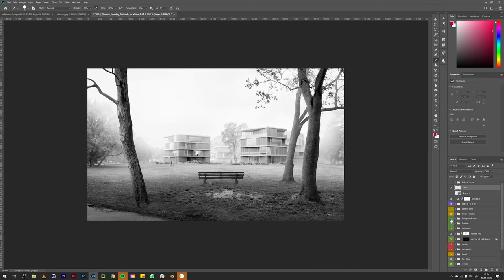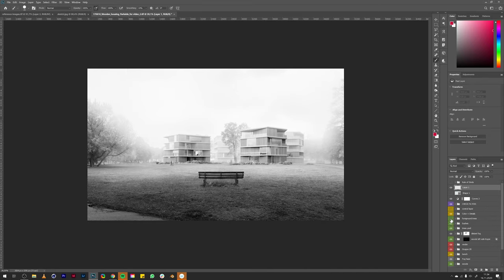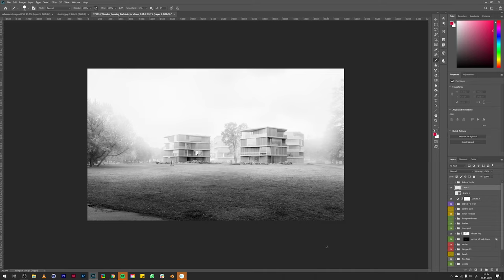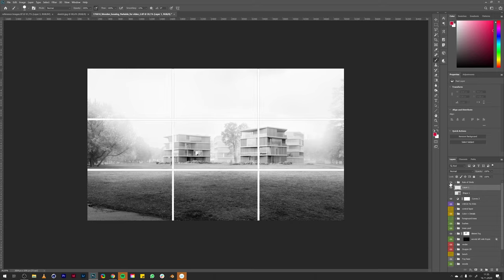Let me first turn off the foreground for now. You can see that the image is looking quite nice also without the foreground. This is because the composition follows the rule of thirds here. Let me show you by activating this grid.